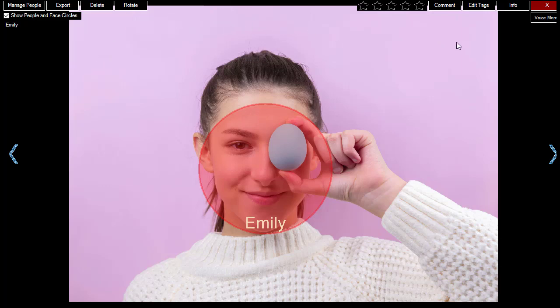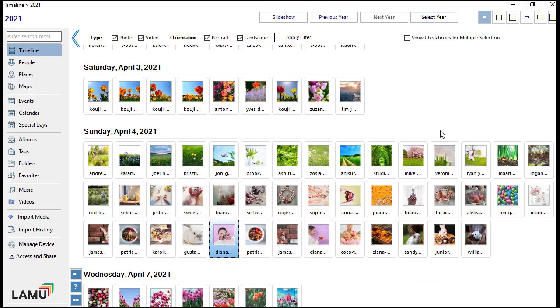In this video, we demonstrated the techniques to work with photos and videos in LAMU. LAMU provides many different views for you to navigate your media library. While each view is different, the techniques to work with photos and videos are very similar.